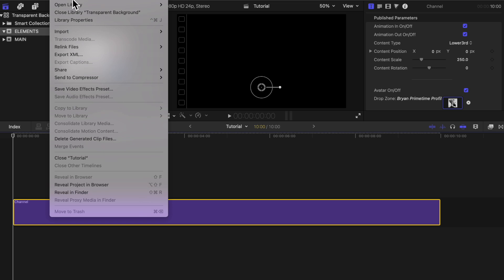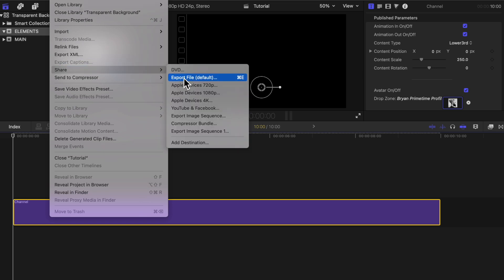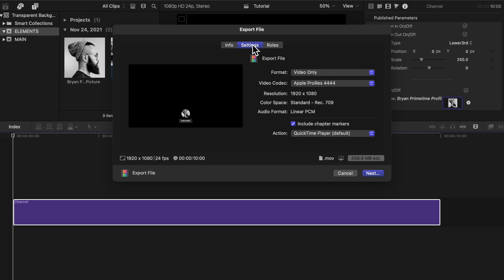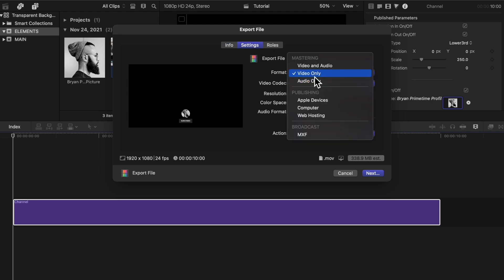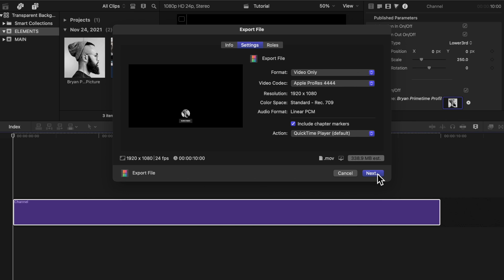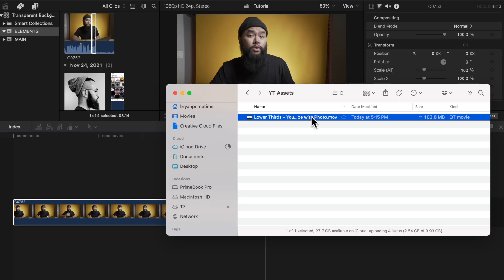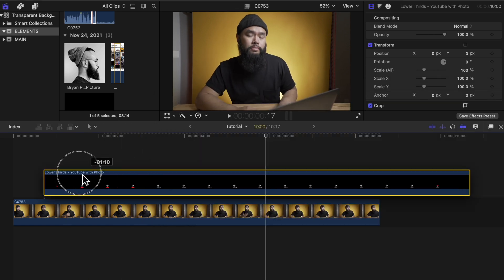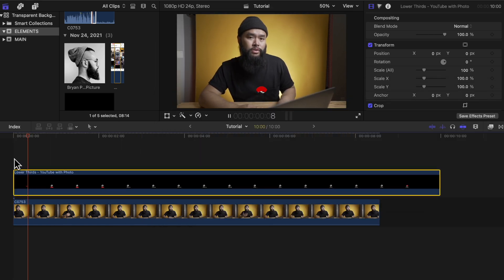I'm going to export this by going to File, Share, and then Export File. Then click on Settings and change the format to Video Only and the video codec to Apple ProRes 4444. This setting will save your animation with a transparent background, as long as you don't have a clip behind it. So if you want to import that lower thirds and put it on top of a clip on your timeline, just drag it on top of the clip and move it wherever you want using the transform tab.